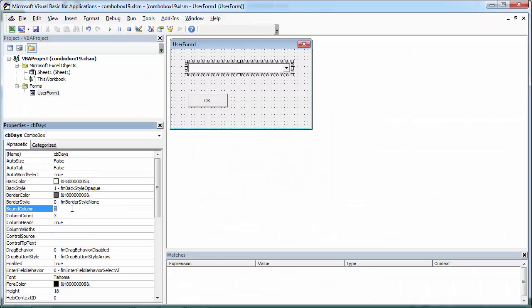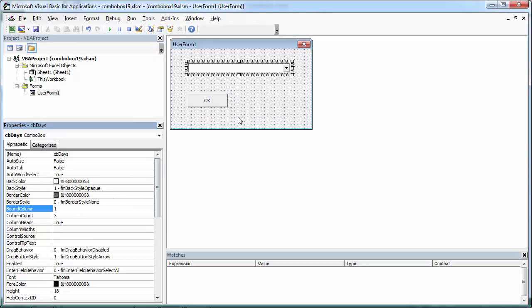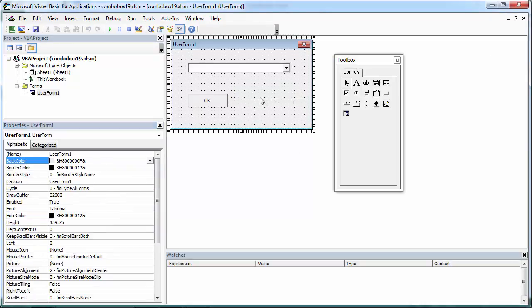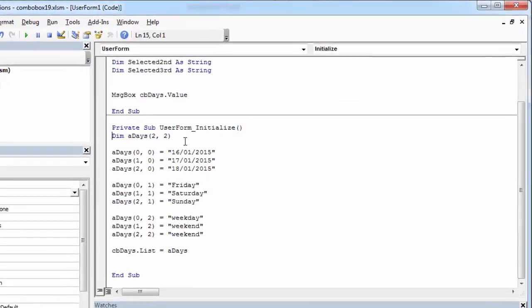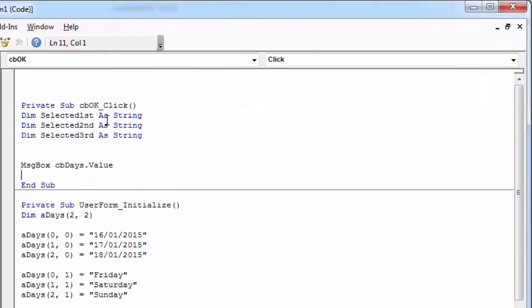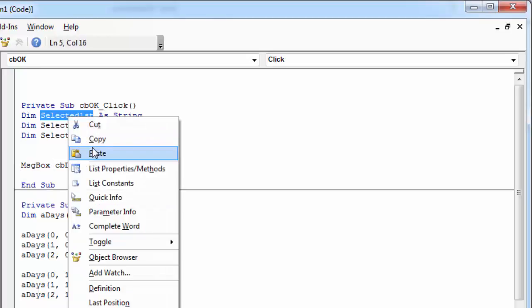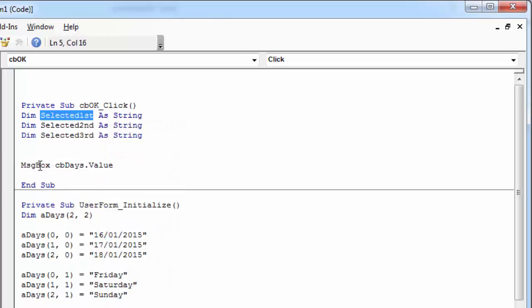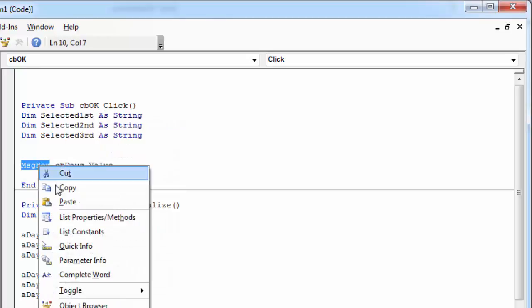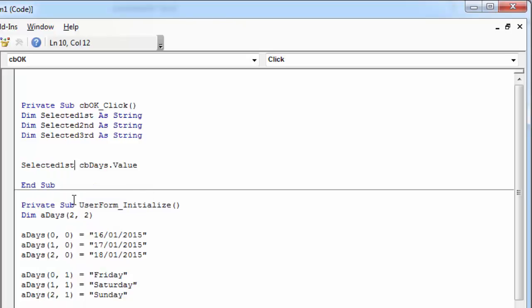Let's change it to 1 and let's change our code. So the first column, value from the first column, it is going to be cb-days value.